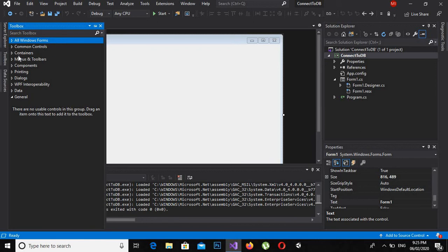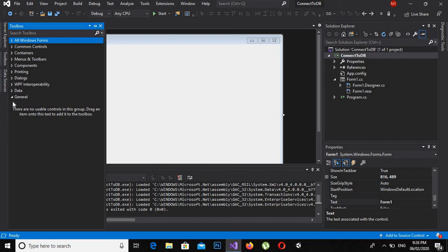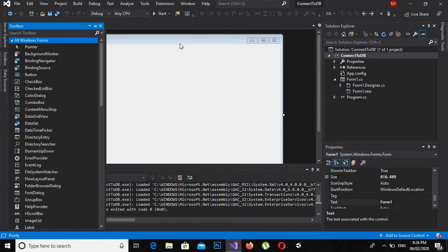All Windows Form controls, common controls, containers, menus and toolbars, components, printing, dialogs, WPF, interoperability, data, and general. So today we are going to discuss or learn about a few in this all Windows Forms.